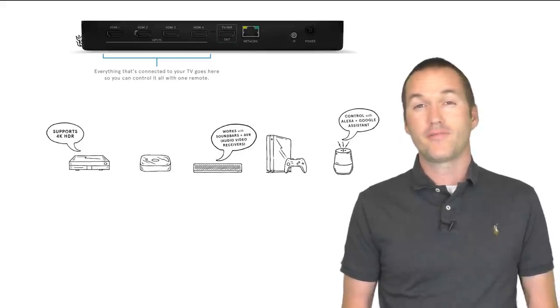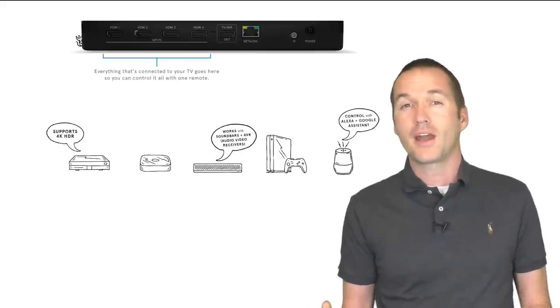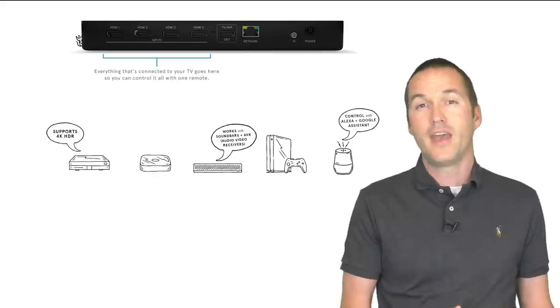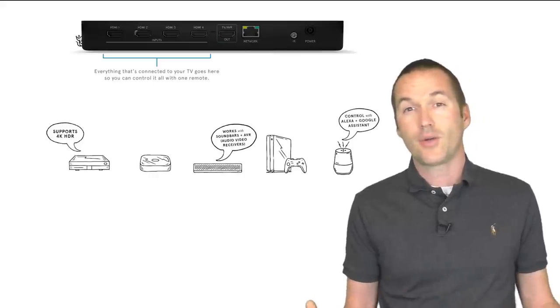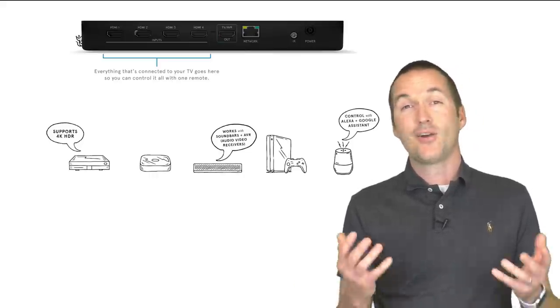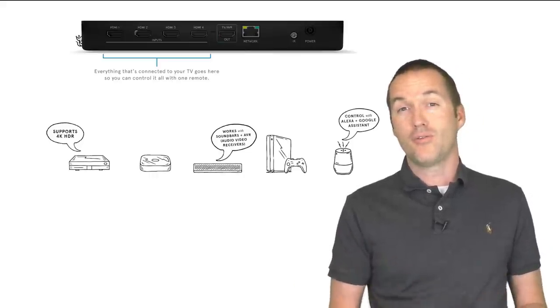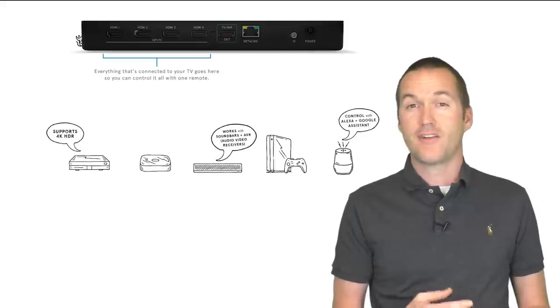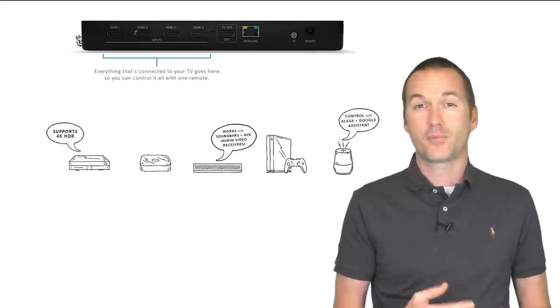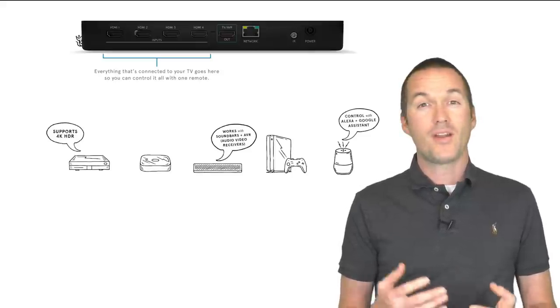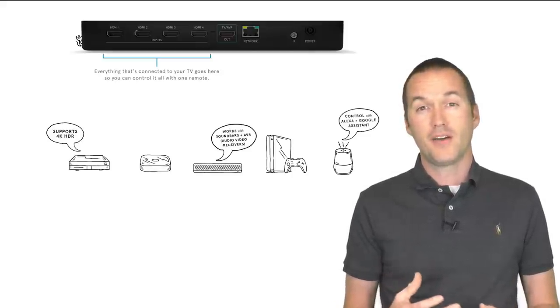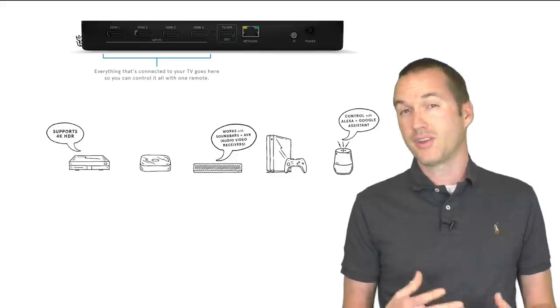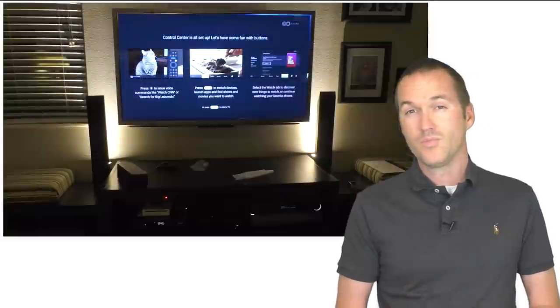Right now you're probably thinking to yourself, well sure, but I can just set it up in my parents' house and then they can enjoy it. And I totally agree with you, but that is just not the vision that the Kavo team has for this product. They want it to be simple enough that even the most technophobic people could get it to work.